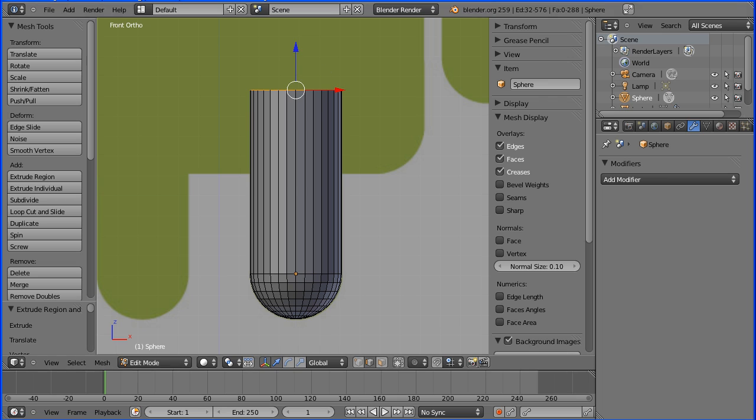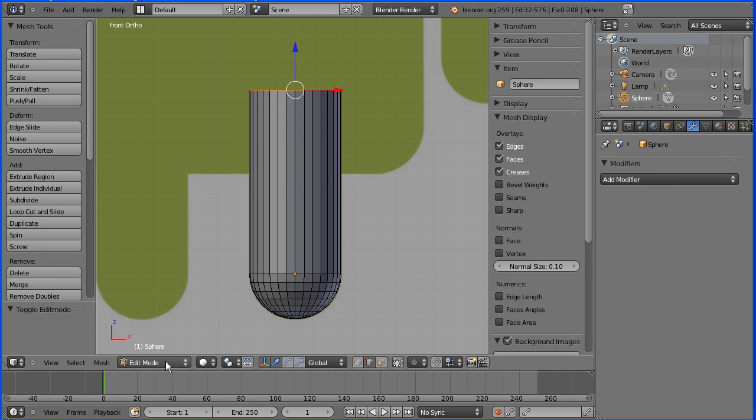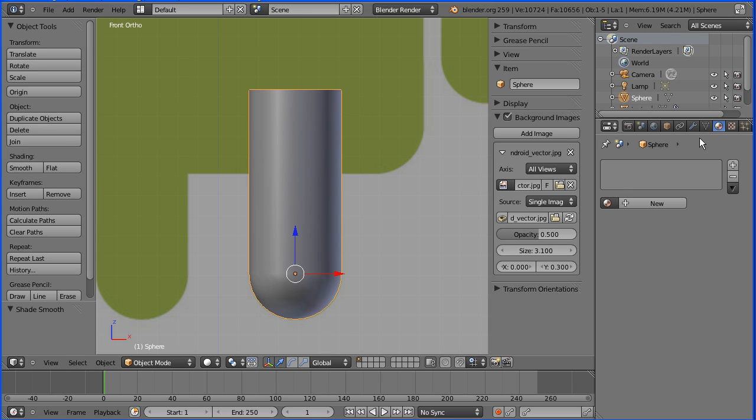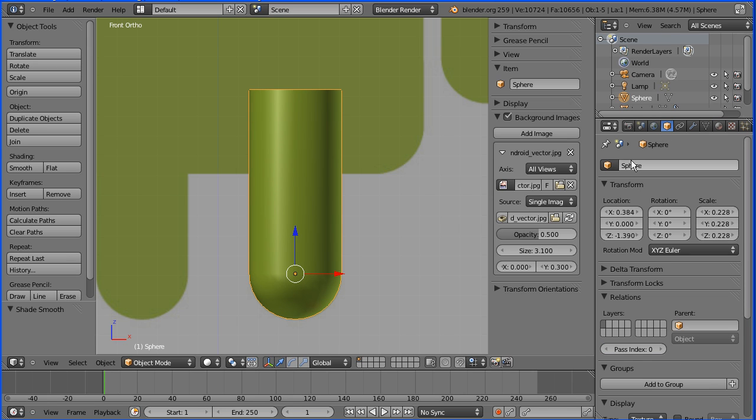Back into object mode. Turn smooth shading on. In the material button, find the Android material. For the properties, change the name to leg_L and enter.